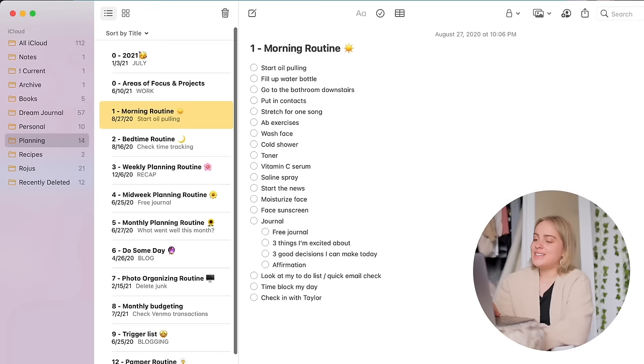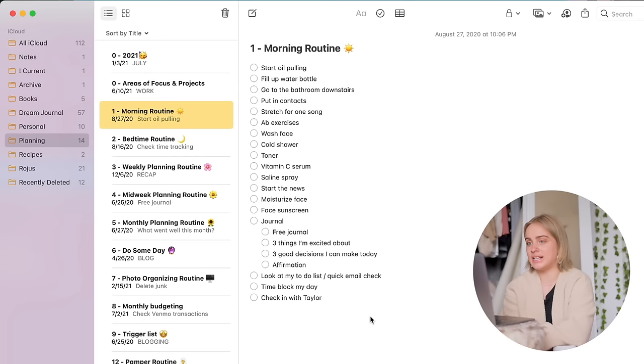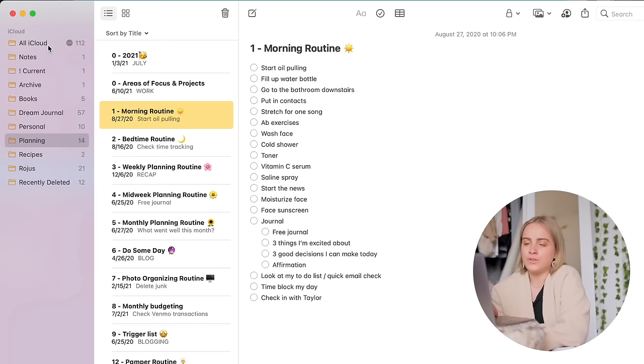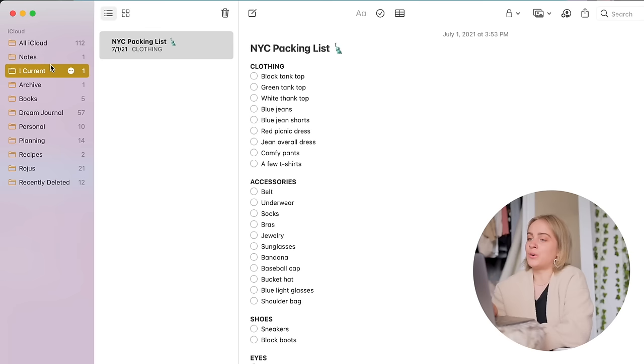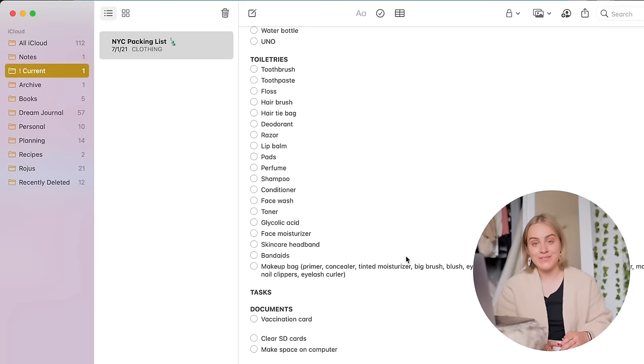The Notes app. I absolutely love the Notes app. So I used to do a lot of stuff in Google Drive, but now I'm finding it easier to keep everything in Apple Notes. So in Apple Notes I have a folder for an archive, so for example I have my 2021 mid-year review in here. I have a folder that is for anything that I'm working on currently, so for the time being that is just my New York City packing list, which I will be using literally this evening because I am leaving literally at 1am.